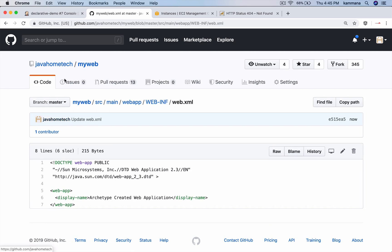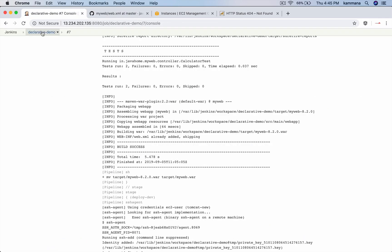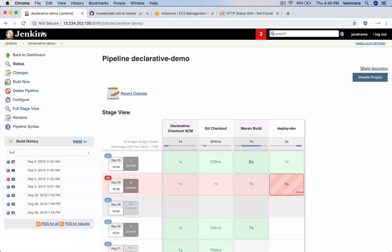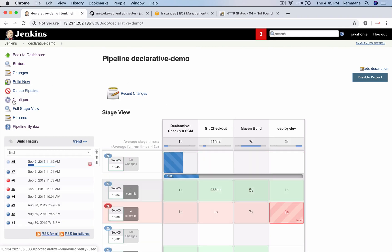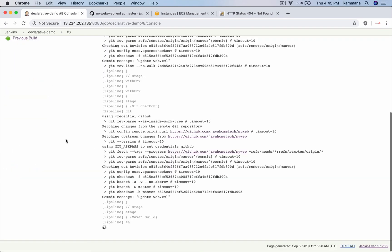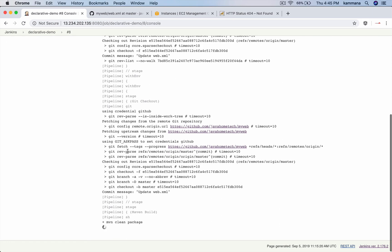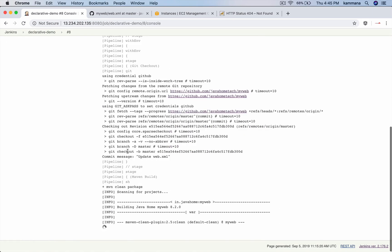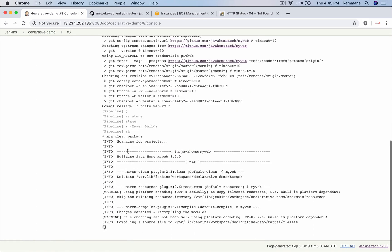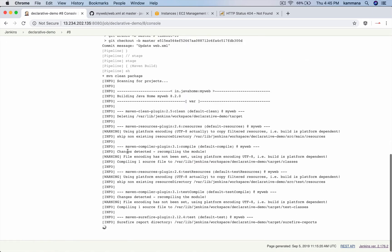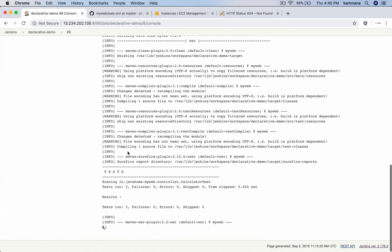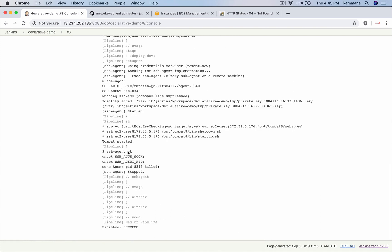After committing the change, let's go back and rerun the code. Now we see success message again.